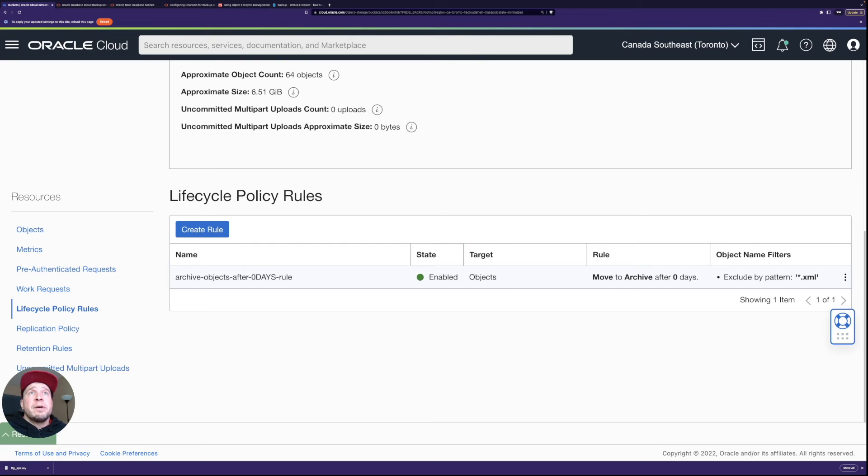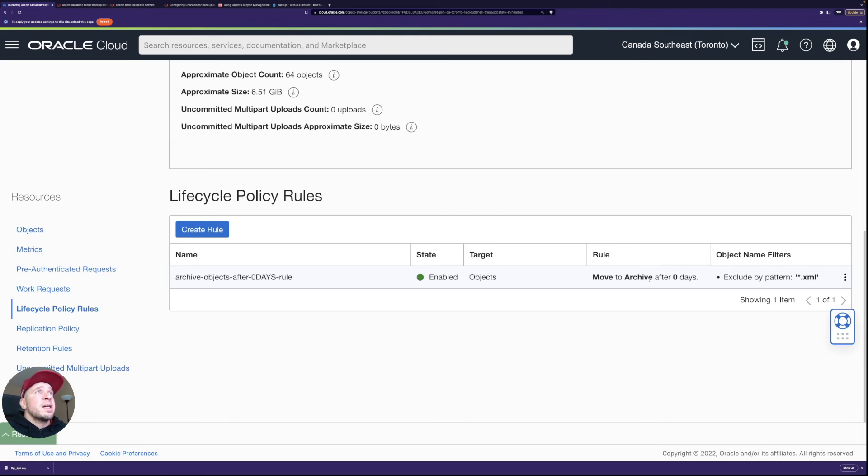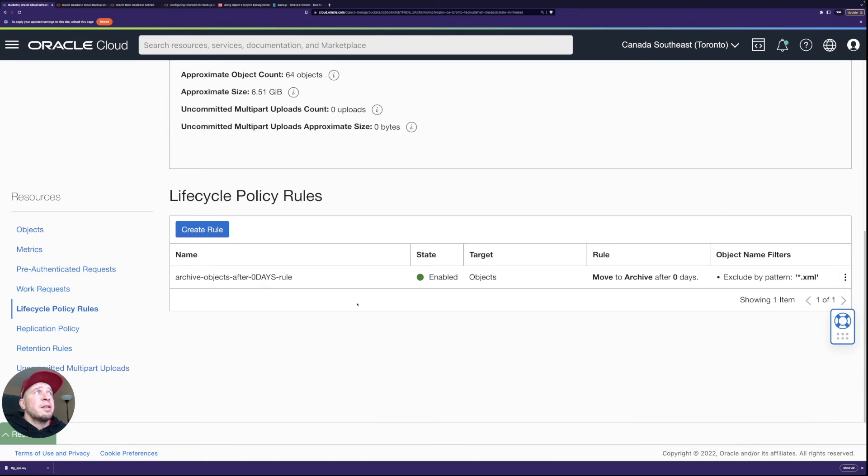So like I said within 24 hours once you take the backup then the backups will be moved to archive tier. It excludes the XML files which are the metadata files for cloud backup module. So those are excluded, they are very small in size so it really shouldn't matter if they are there on a standard tier or not.